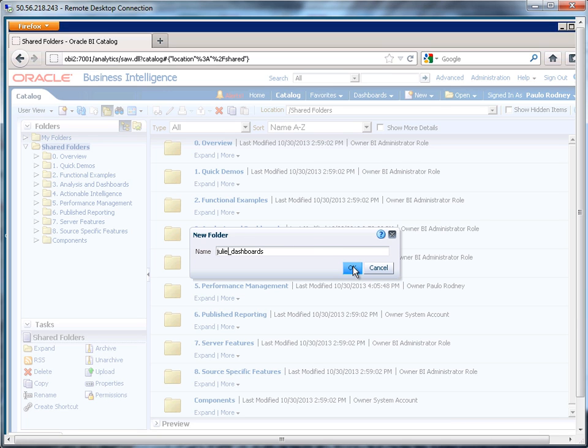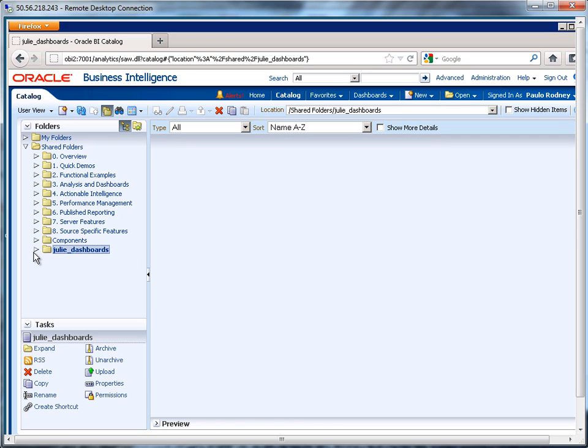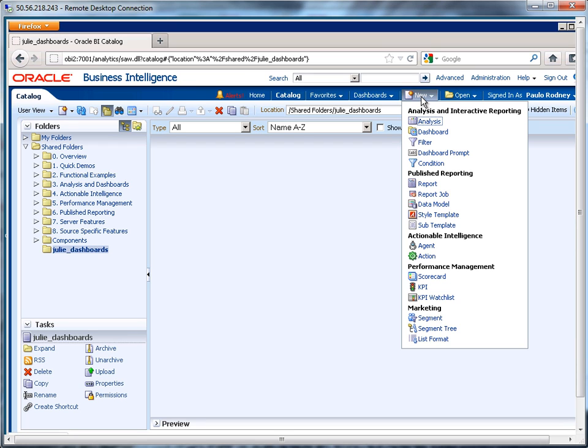So Julie dashboards. Now that I have that folder there, notice that it's empty right now. So now I'm going to create a new dashboard.